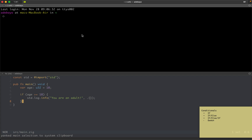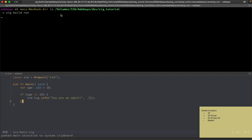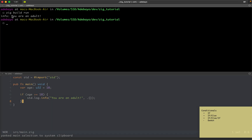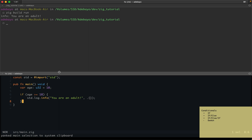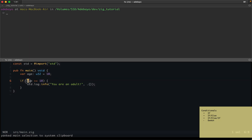I'm going to run zig build run to test this. You can see we get 'you are an adult' printed. The reason why we have that is because the value of age is 18, so age is greater than or equal to 18 evaluates to true.